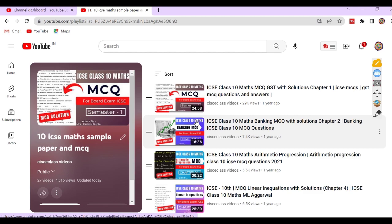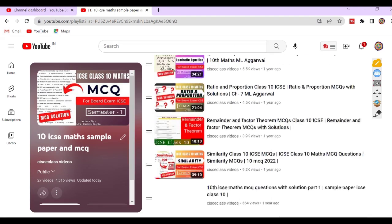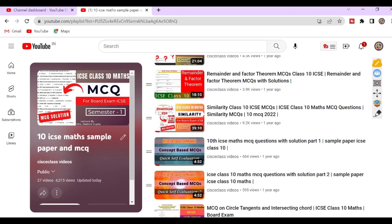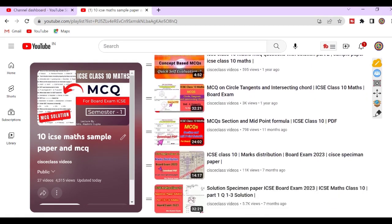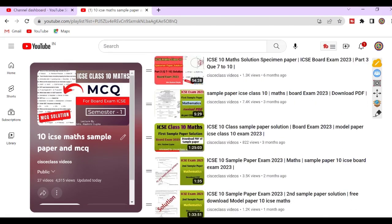Watch Section A of these videos. Now if you are confident that you have completed your syllabus, then solve our sample papers.